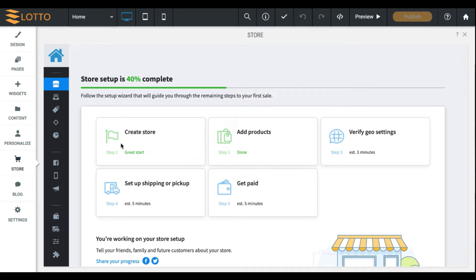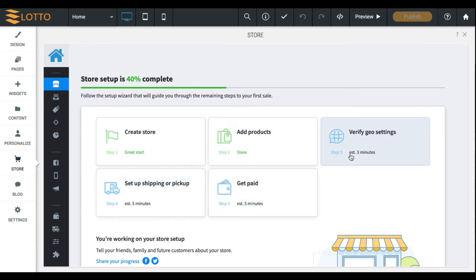Step one, your store itself will be created. Step number two, adding products. We'll have some products up on your store already. Step number three, four and five, I'll be walking you through those in this video. So starting from the first one, step number one will be to create your store.